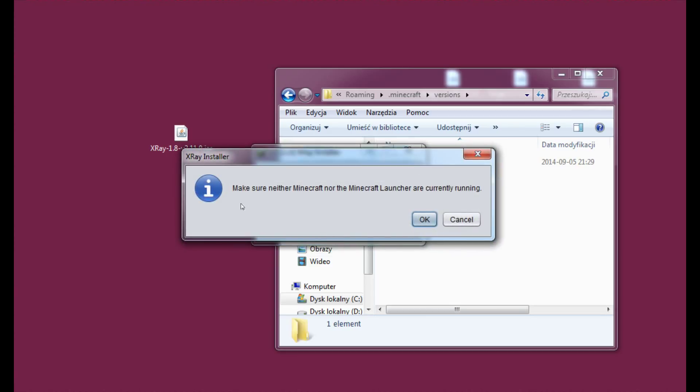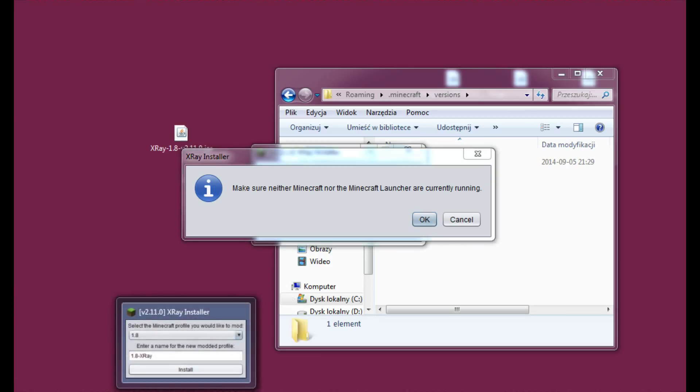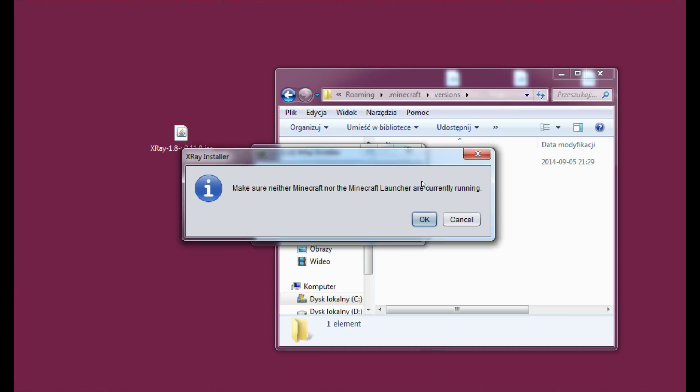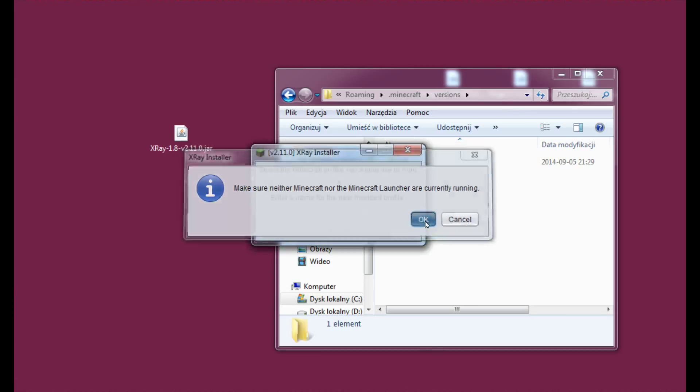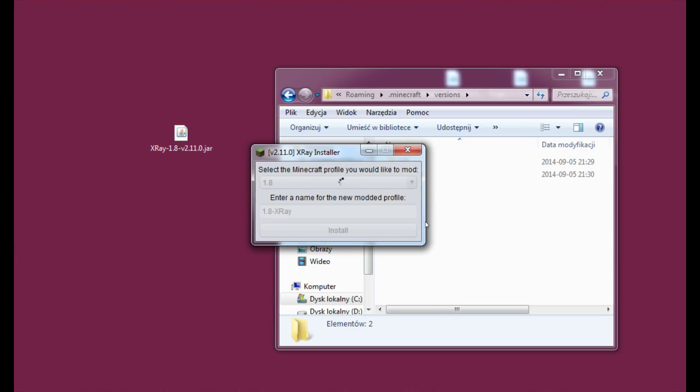And make sure neither Minecraft nor the Minecraft launcher are currently running. So please close any Minecraft related stuff right now. I think I have something. That's actually the installer. Alright, let's click OK.